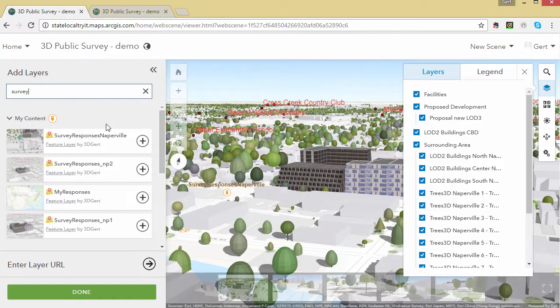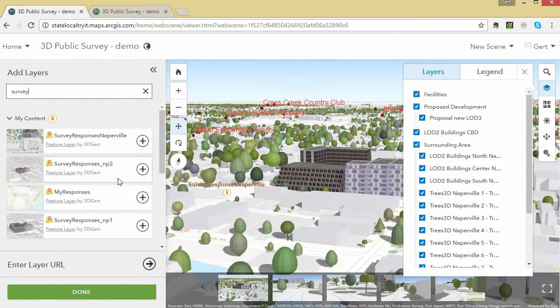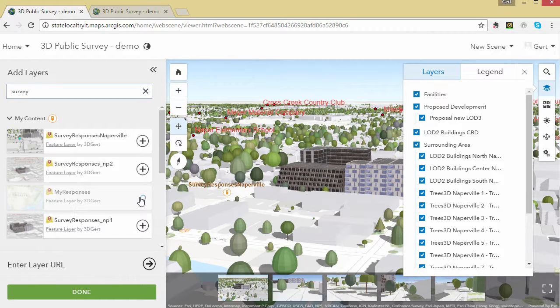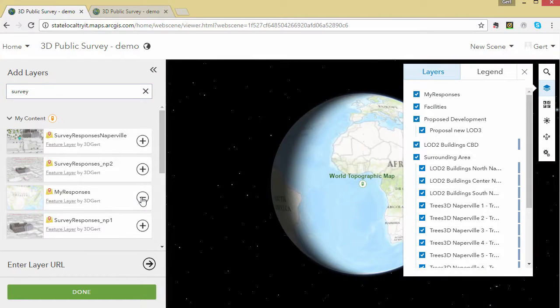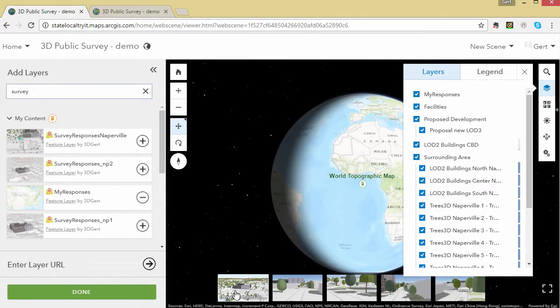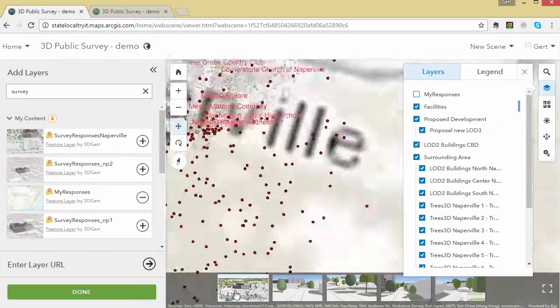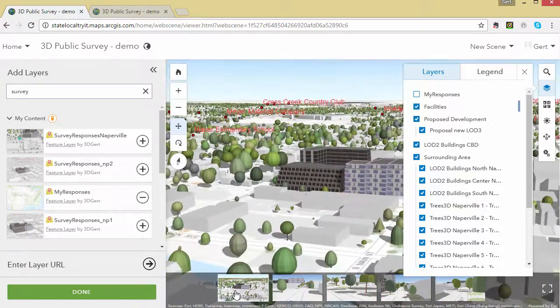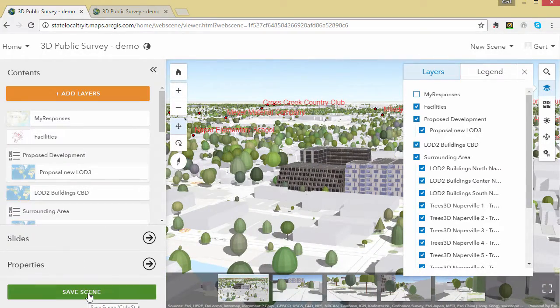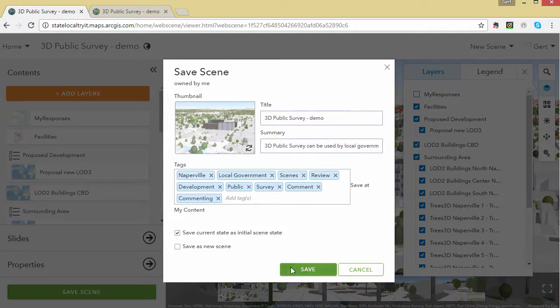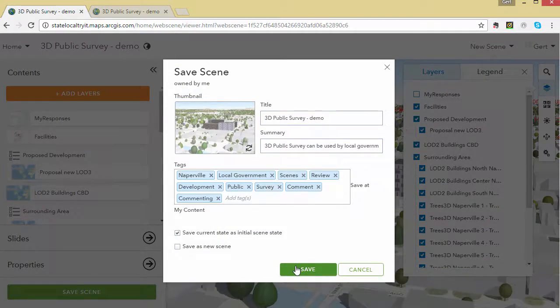So we browse for our layer, then we add it to the scene. Then we can save the scene and we are ready to configure the public survey application.